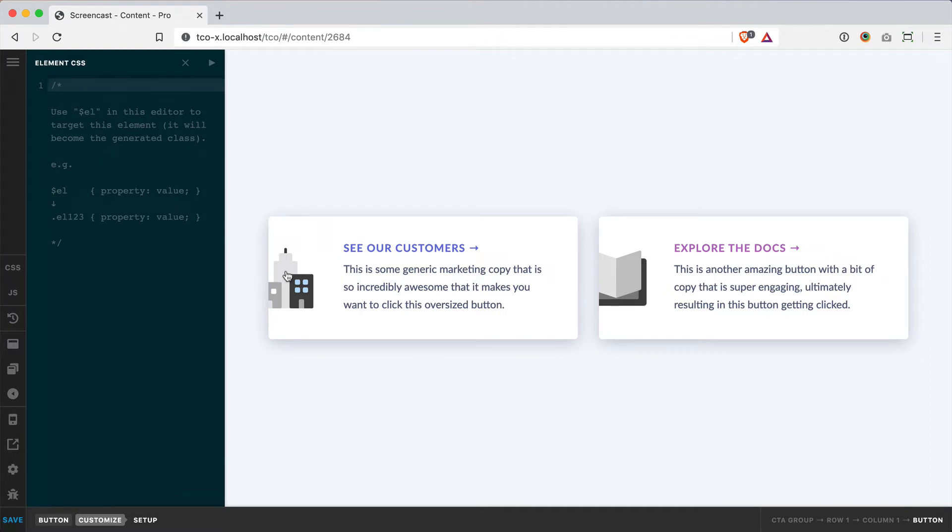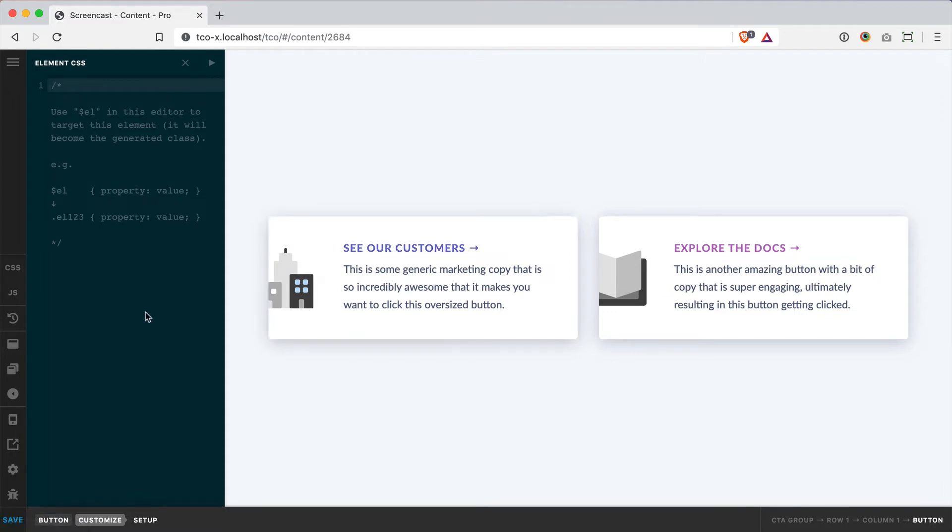In this example, let's say I like this button, but I would like it to have a little bit of movement when I hover over it. I could simply type $L, then use my hover pseudo class.